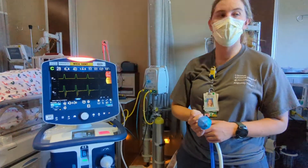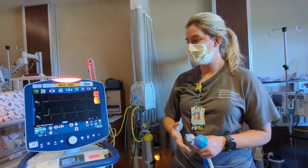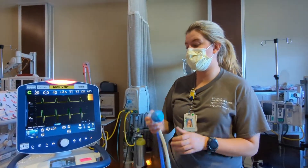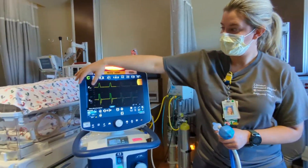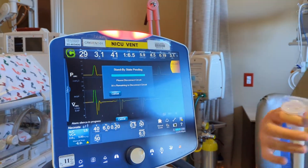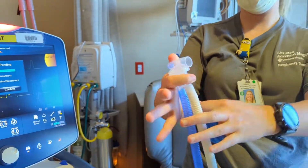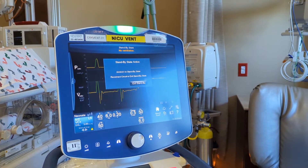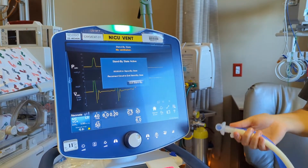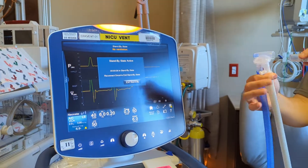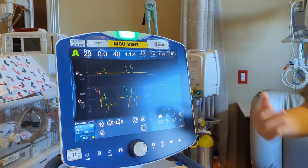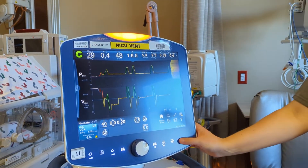If there's an instance where you need to take your baby off the ventilator, there is a way to not completely shut it off. Click on the menu here and you'll see the standby button. Click standby, disconnect the baby, and hit confirm. When you come back and reconnect them, it will detect their breath and ventilation will resume at the current settings.